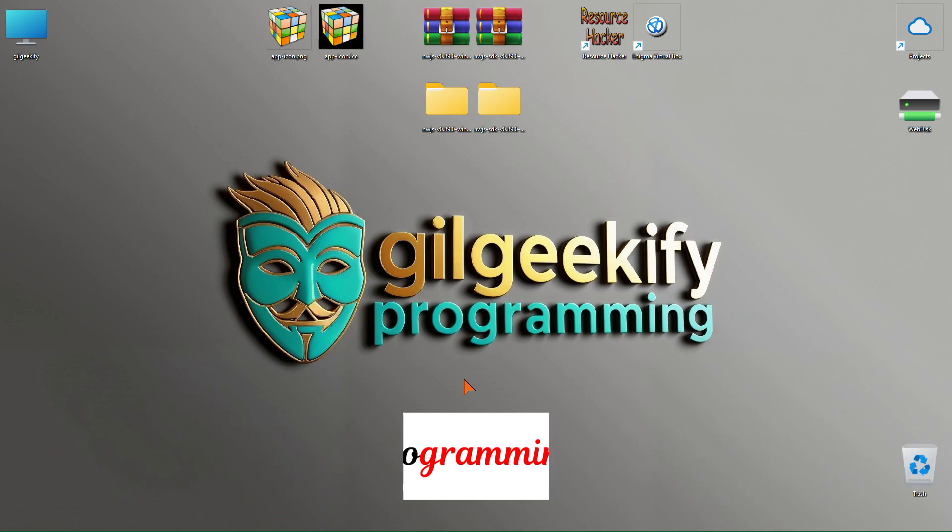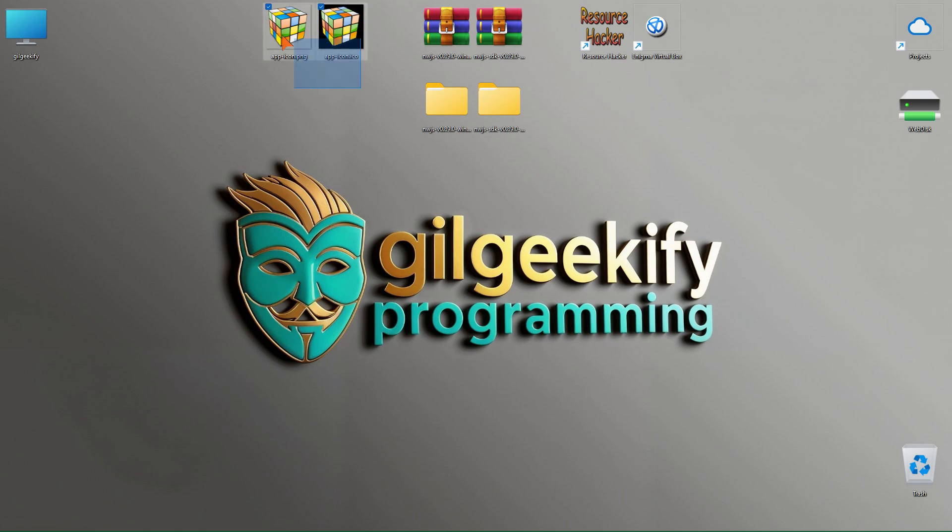Very well, let me first explain these files and programs to you. I have considered an icon here for the application we want to build, which is in ICO and PNG formats. Here you see a program called Resource Hacker, which we use to change the icon of the executable .exe file. And you can see a program called Enigma Virtual Box in this section, which we can use to convert the entire program and its contents into a single .exe file. I will put the links to all these programs in the description of this video for you.